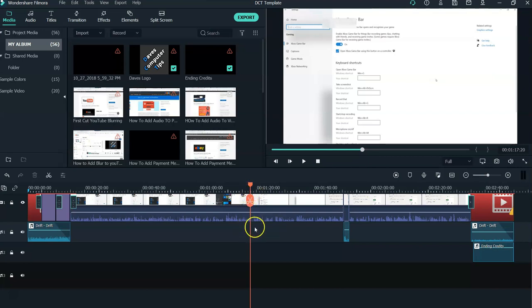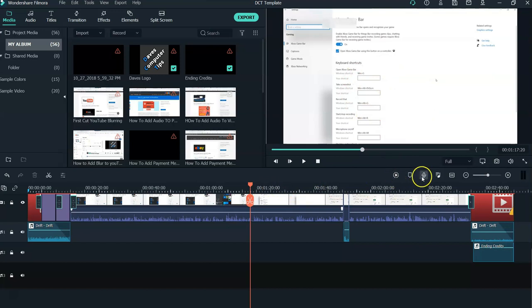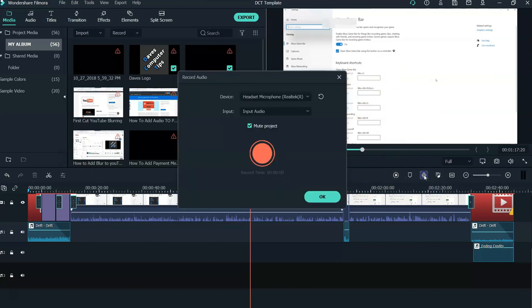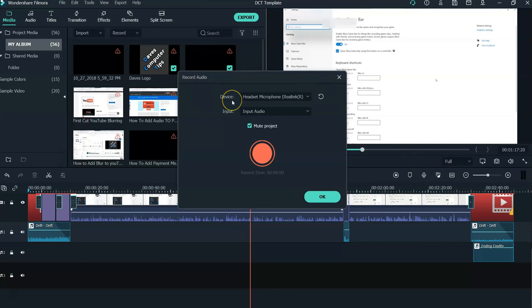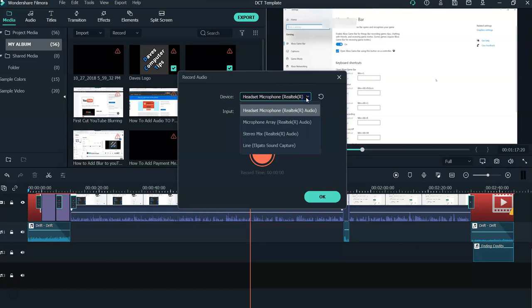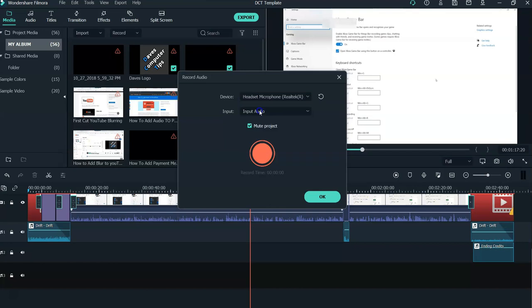To record a voiceover, put the marker on your video project where you want it, then go under the preview screen down to this microphone icon and click on that. Once you have the microphone icon open, you'll see the Record Audio box. Device is the first one. You'll see it says headphone microphone, which is what I'm wearing, so we're going to click on that.